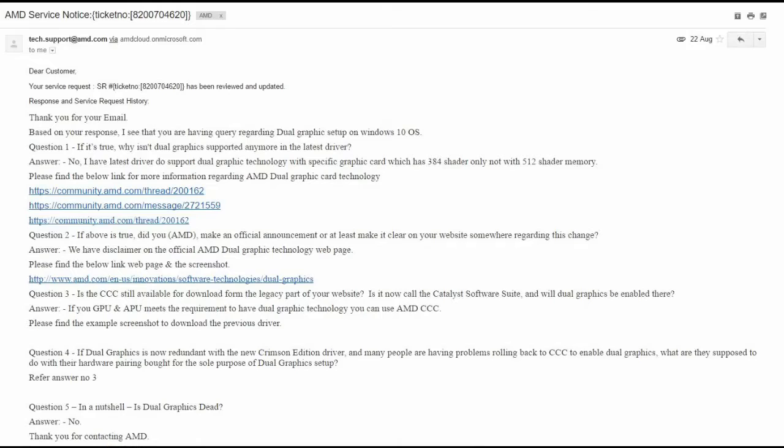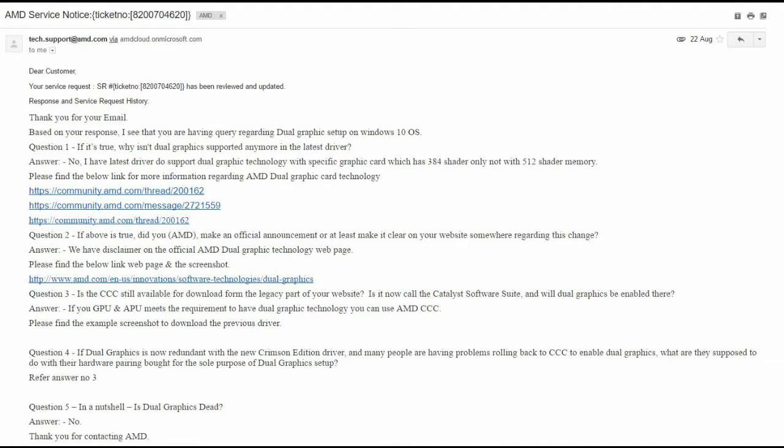A few days later, on the 22nd August 2016, I received an email from them. Dear customer, service request, yada yada yada. Okay, thank you for your email. Based on your response, I see that you are having a query regarding Dual Graphics setup on Windows 10 OS. Question 1. And they're trying to answer my question. If it's true, why isn't Dual Graphics supported anymore in the latest driver? Answer. No, I have latest driver do support Dual Graphic technology with specific graphic card which has 384 shader only, not with 512 shader memory. I'm reading verbatim here, guys.